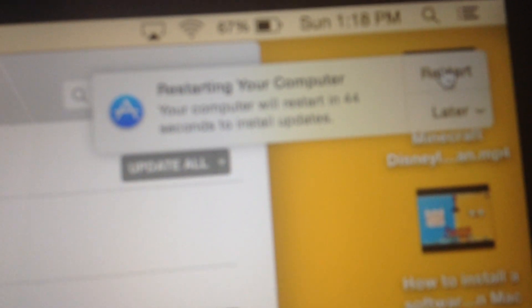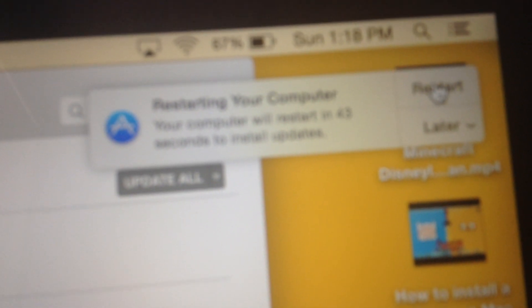And it will bring you this message at the top. It says restart your computer. Your computer will restart. It's just about a few seconds to install updates. You click on restart here. You click on this.